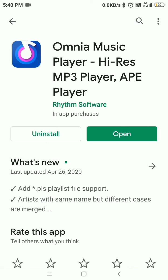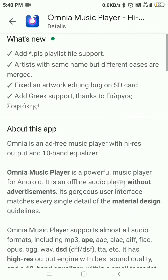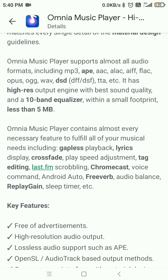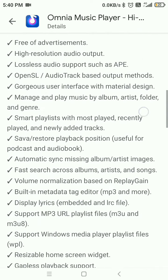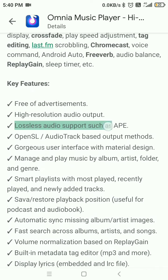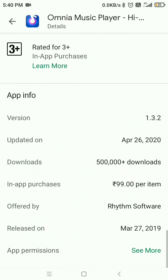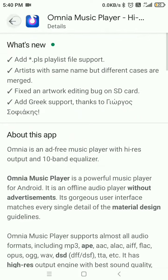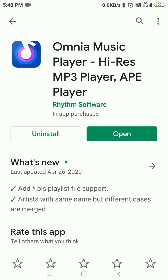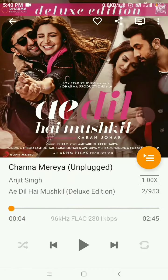Here you can see its features: it has a high-res output engine, which means it can play 24-bit FLAC effortlessly at studio quality — that is 96 kilohertz. You can see it is a free app, and I have already installed it.